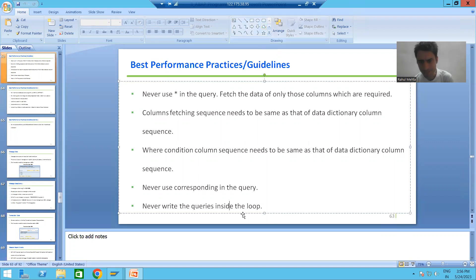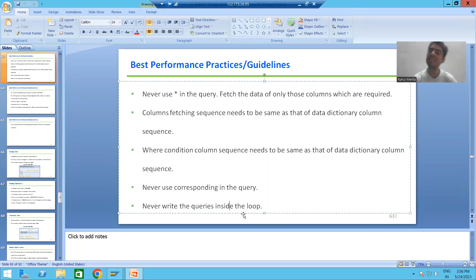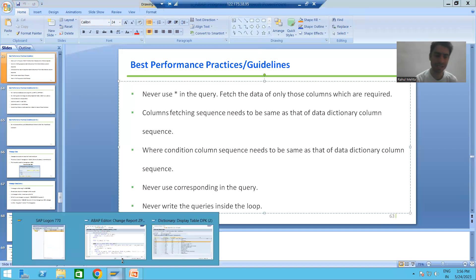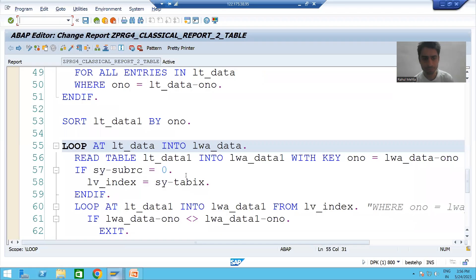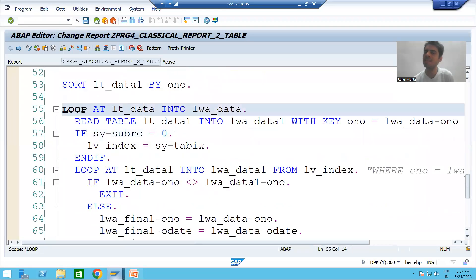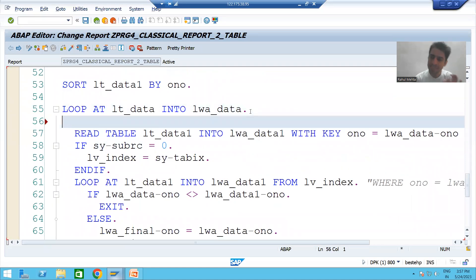Our next best practice is: never write queries inside a loop. It is highly prohibited that we should never write queries inside the loop. For a simple understanding, suppose I have a loop on an internal table and I'm writing a SELECT query inside this loop.